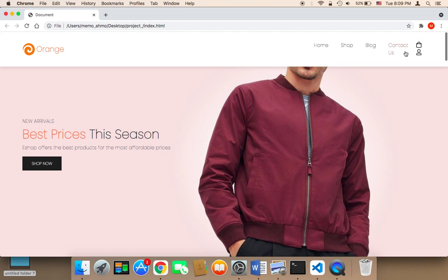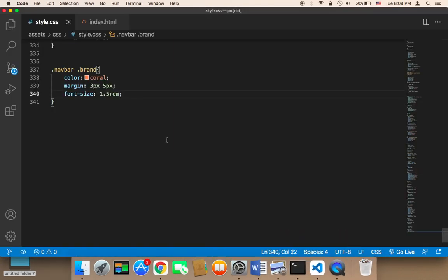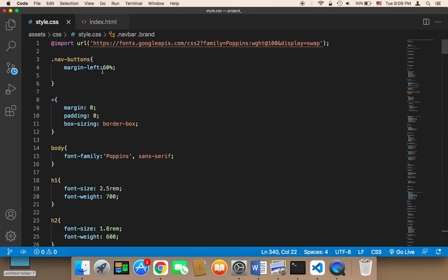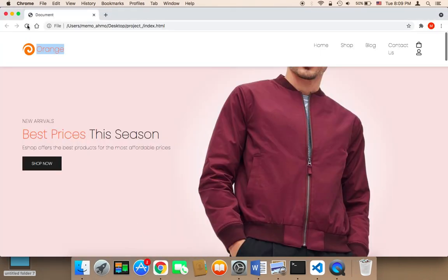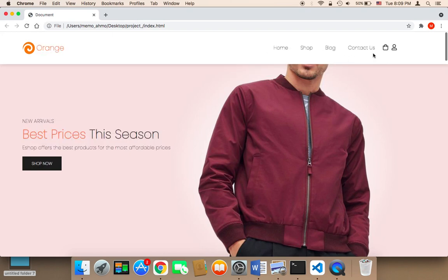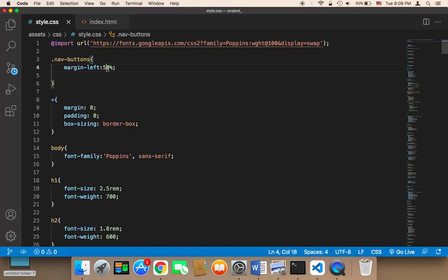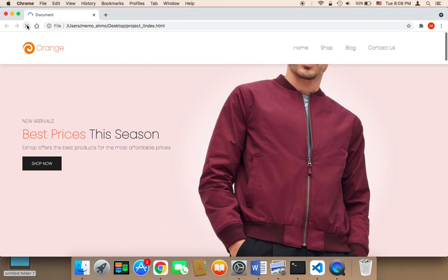The problem now is that with the brand name and logo added, the navigation buttons have shifted to the right. Therefore I'm gonna decrease the margin-left — let me try 50%. That shifts it slightly, so I'll increase it a little. At 55% it looks perfect.